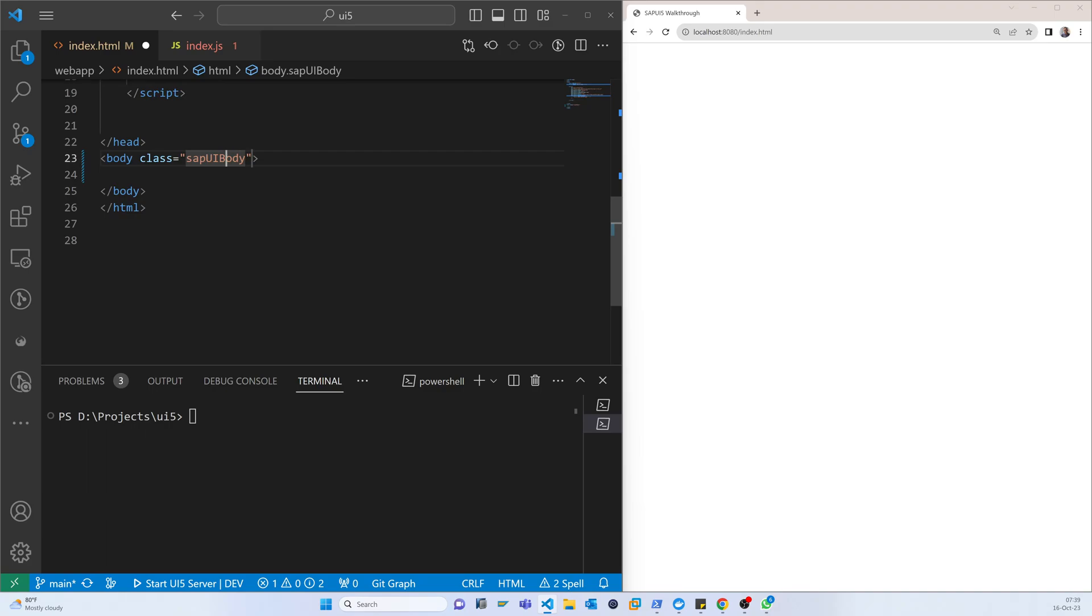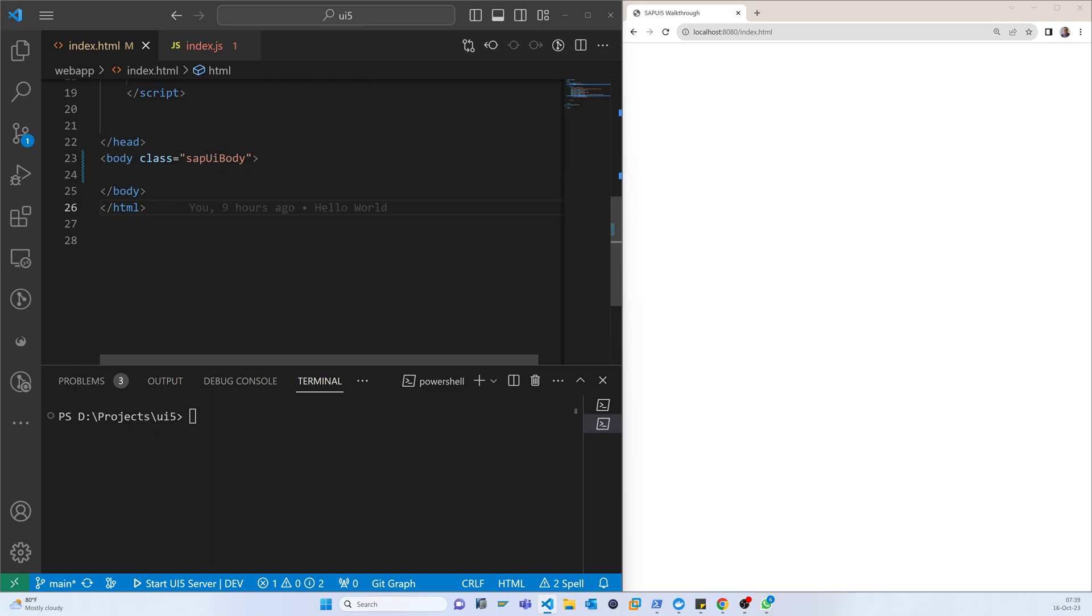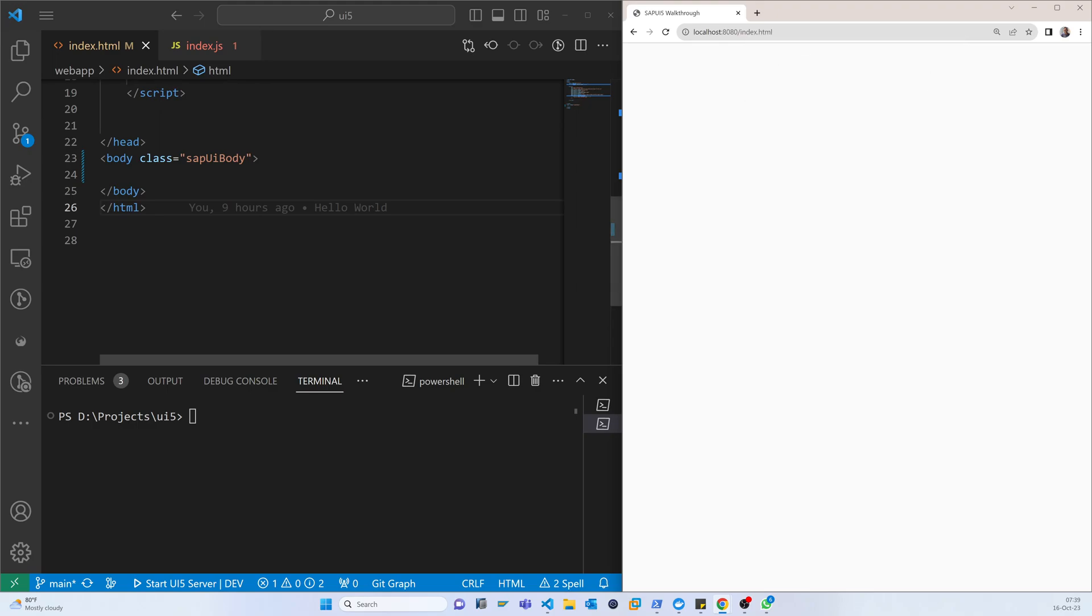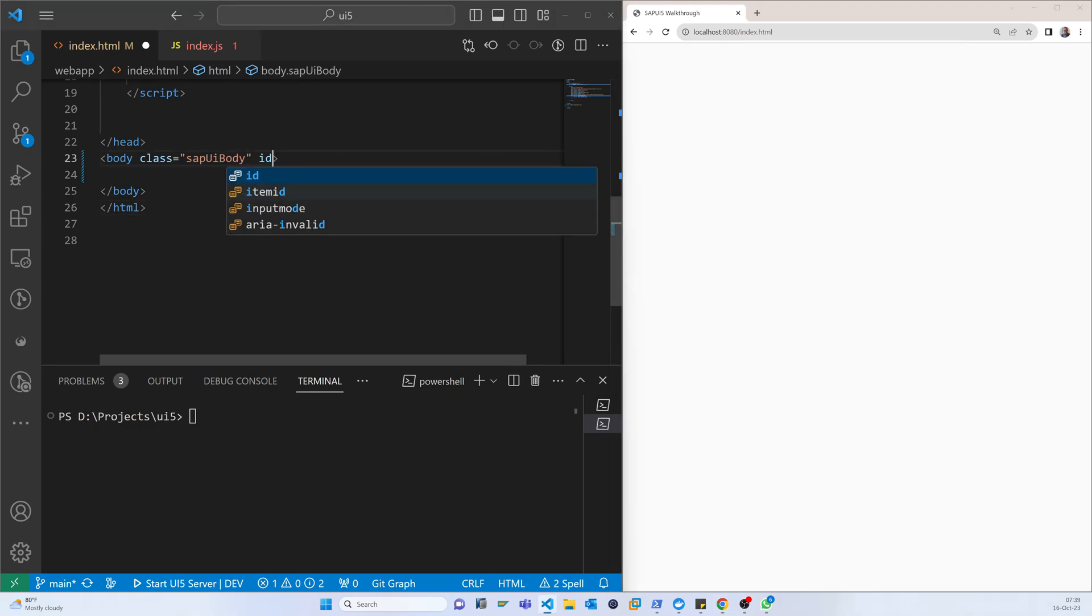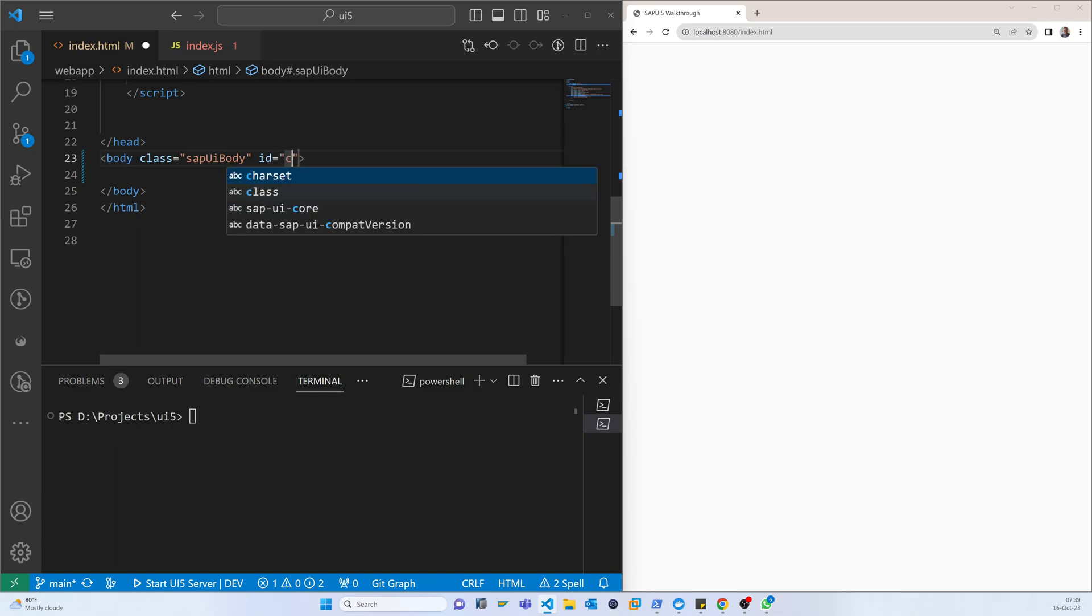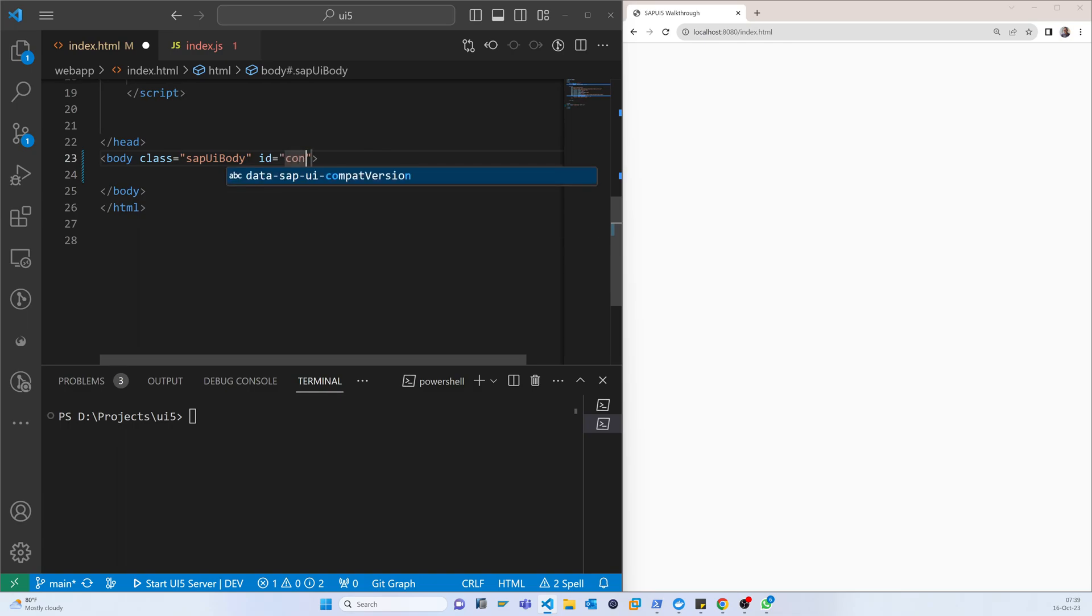We have to configure it and here we have to put an ID which is 'content'. So now first it will load this and after that it will go to here.